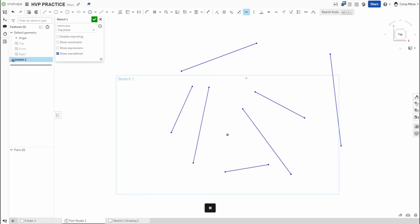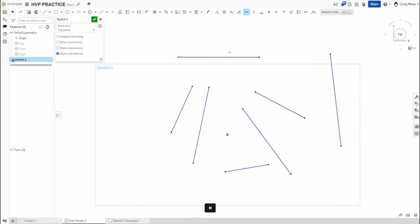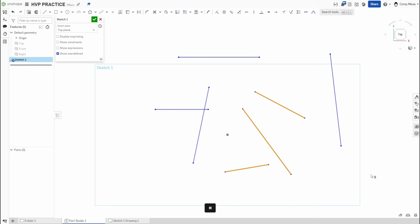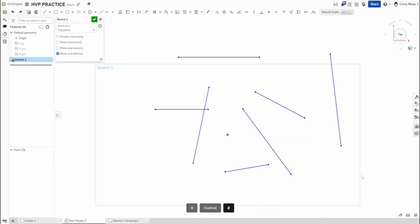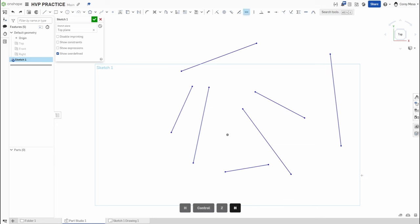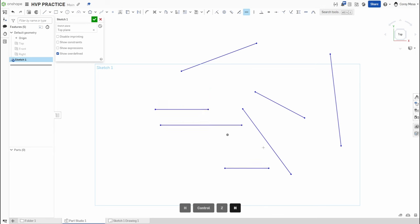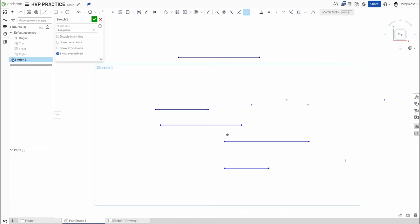A couple of ways to apply the horizontal constraint: I can press the letter H and then click a line — it will snap horizontal. I can also click the line first and then press H to make it horizontal. I can select multiple lines and press H to make them all horizontal at once. If I leave the horizontal tool active, every line I click will turn horizontal — so a few different approaches.